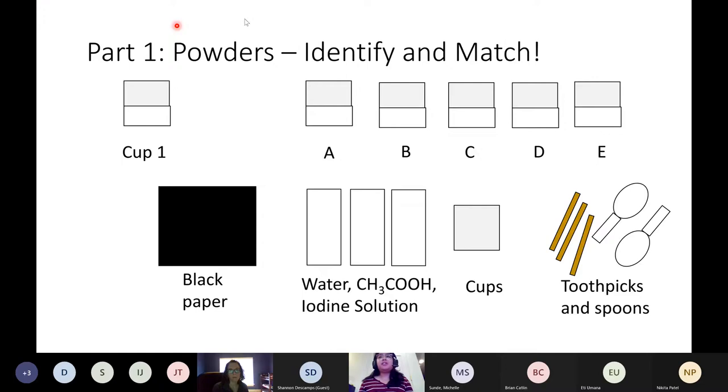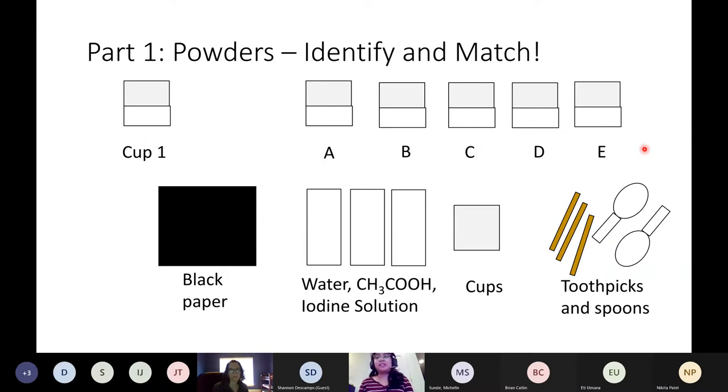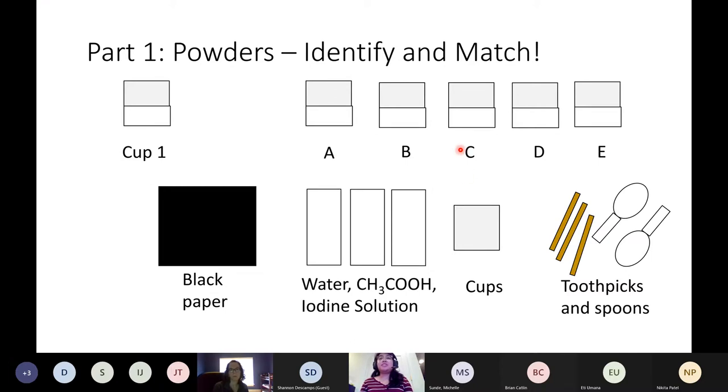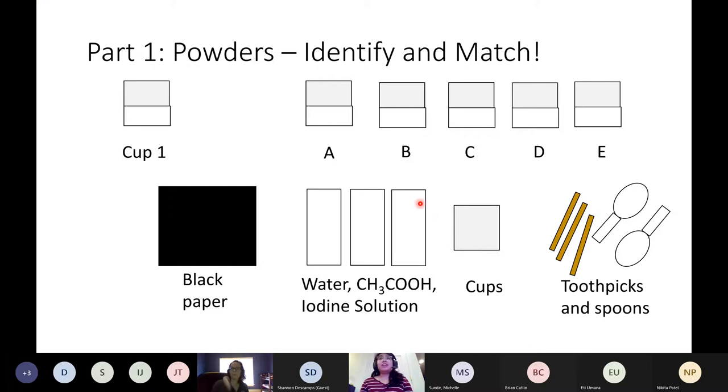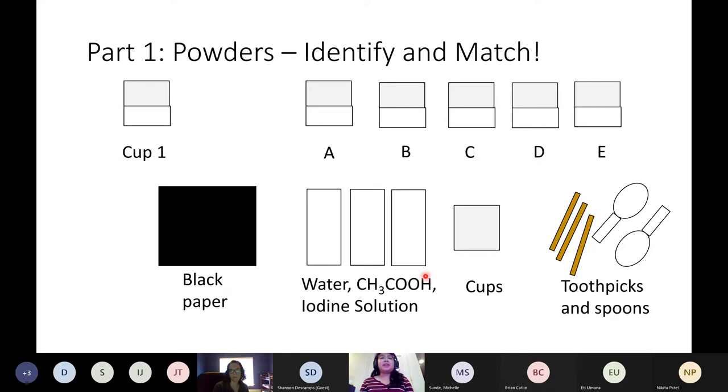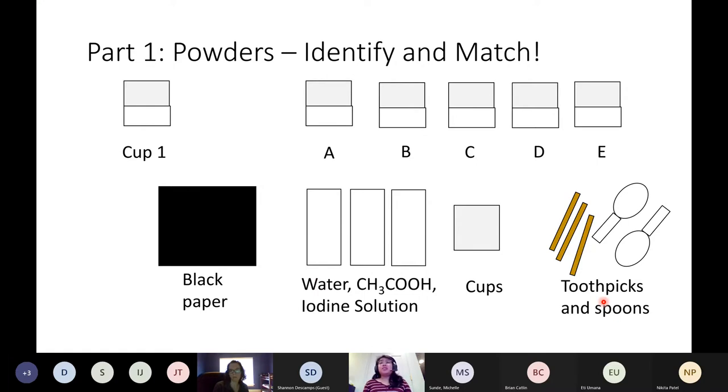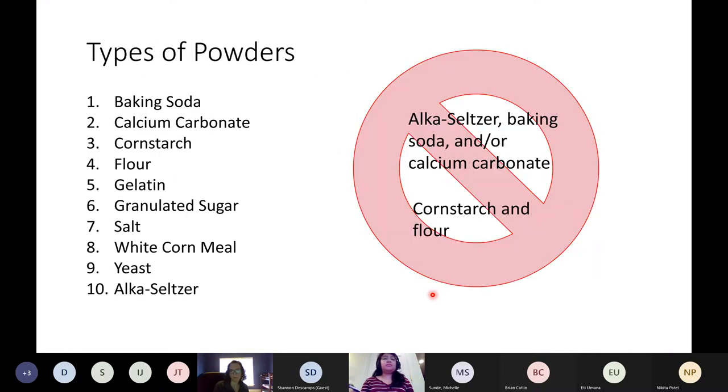The first part of crime busters is that they are given powders they will have to identify. There are six different cups of powders given. Cup one corresponds to the powder found at the crime scene and cups A through E correspond to powder samples given from the five different suspects. They have to use the various materials provided to identify which powders are in what cups, using black paper, water, vinegar, and iodine solutions as well as cups, toothpicks, and spoons. If they need more of these materials, I will have ample amounts.